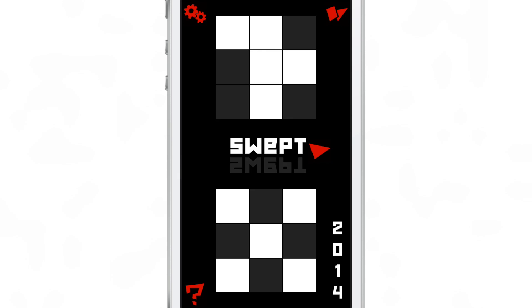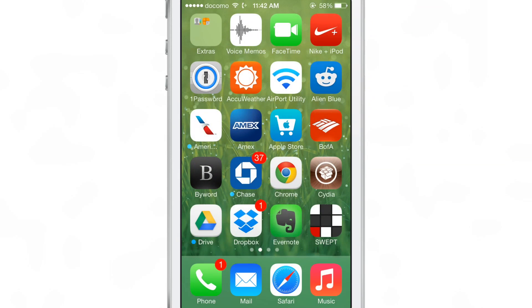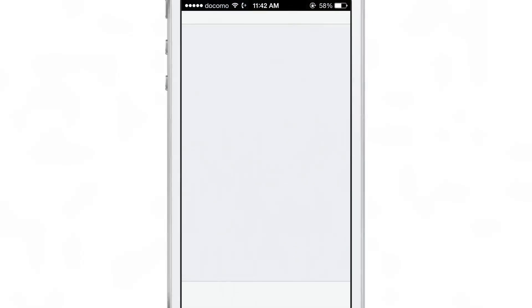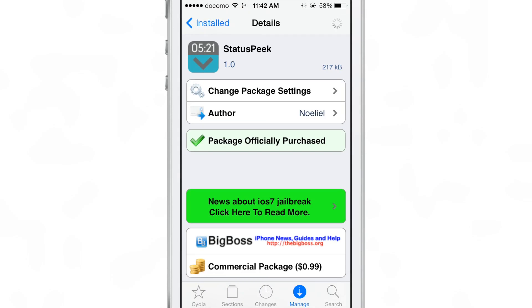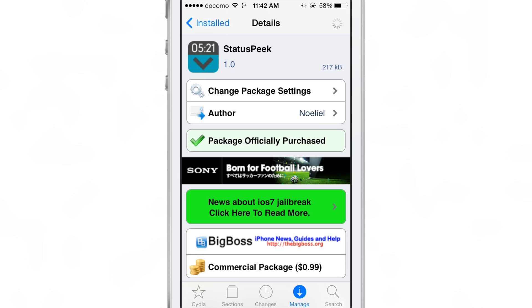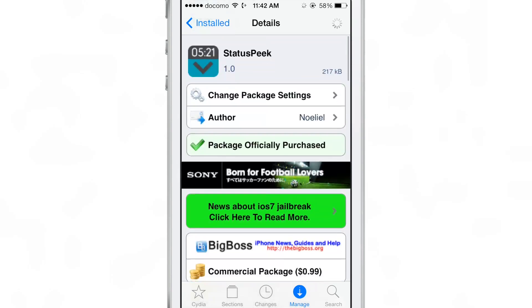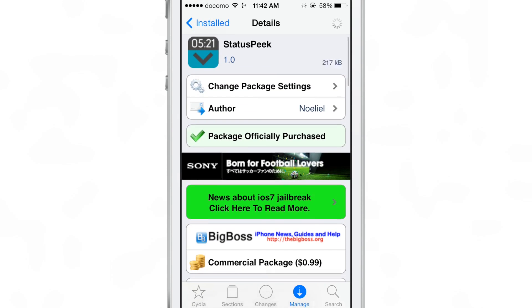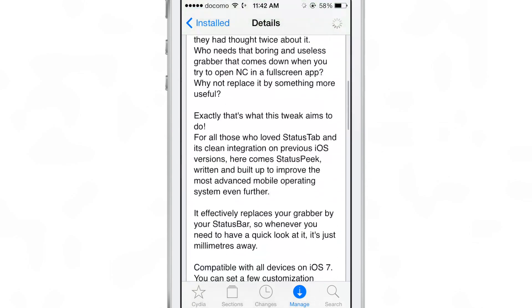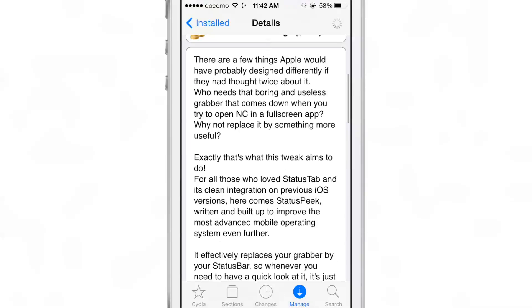So all this does is it replaces the grabber with something very useful: the status bar. It's called Status Peak, it's a very good jailbreak tweak, it's 99 cents on Cydia as Big Boss repo, and I highly recommend it because it's very useful.